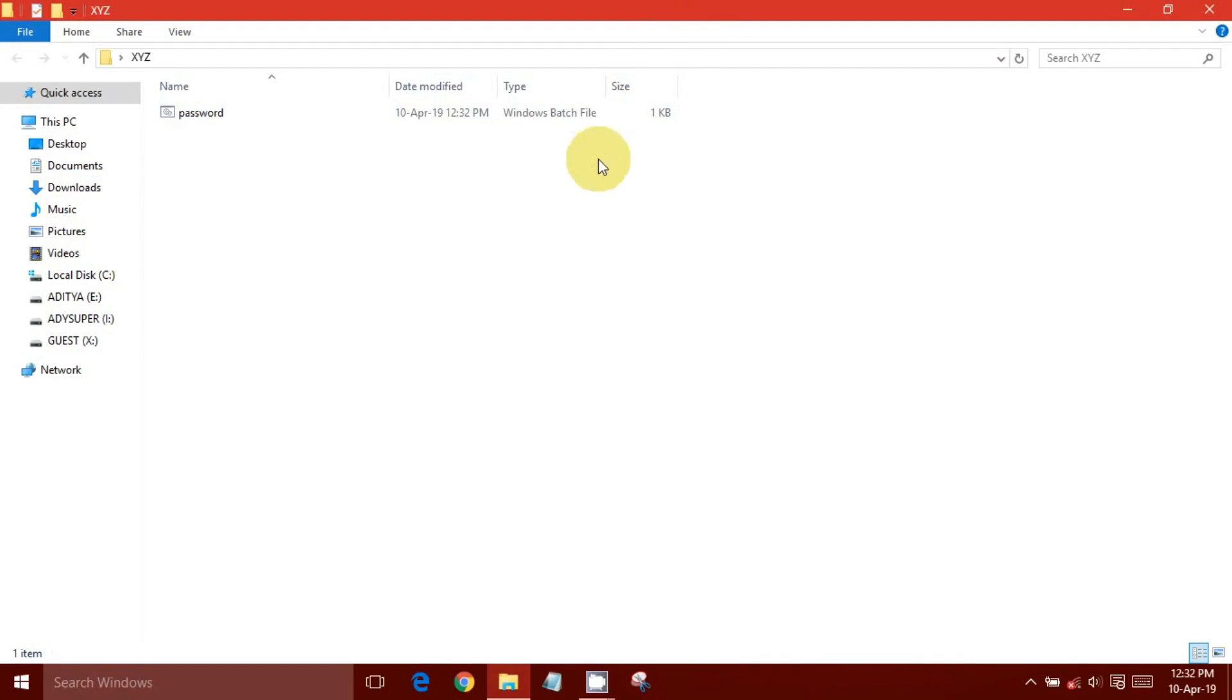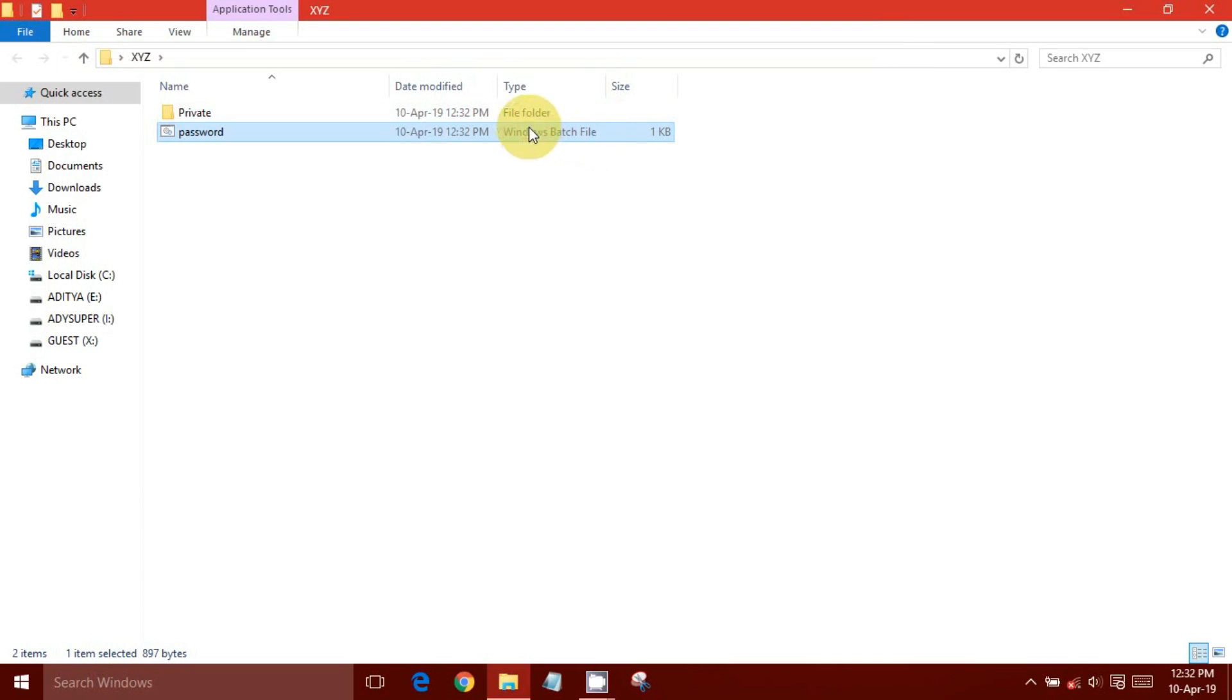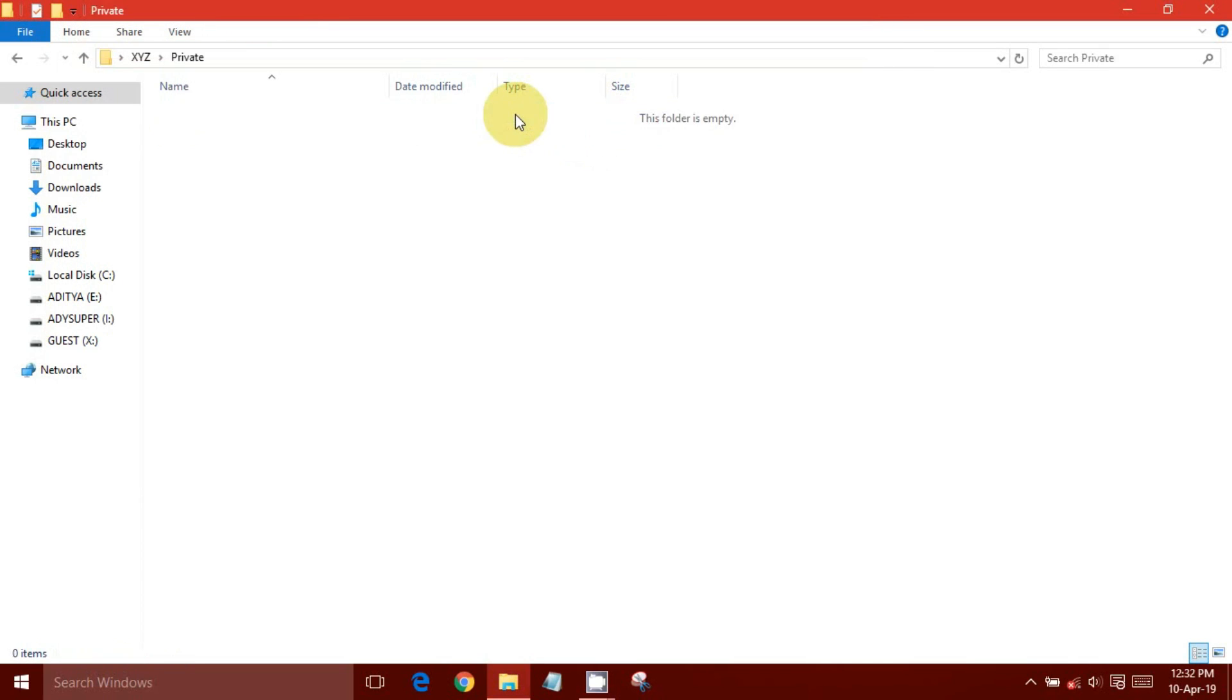Go to the folder where you saved .bat file and open it. The command prompt will flash quickly to create private folder where you will store your files.